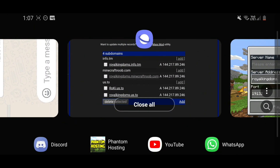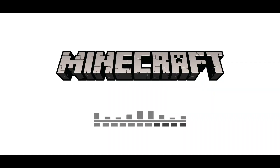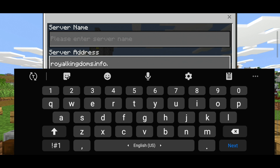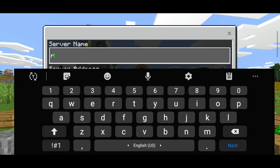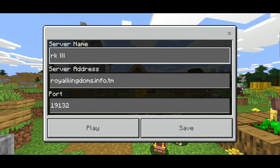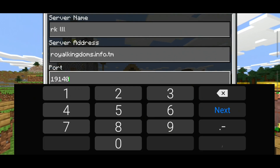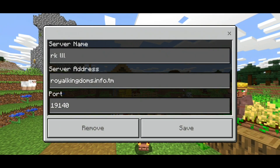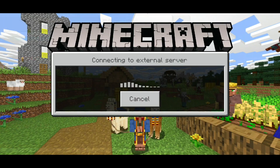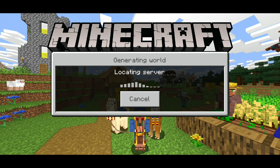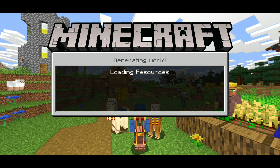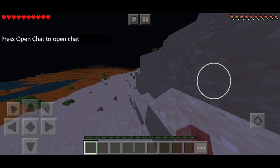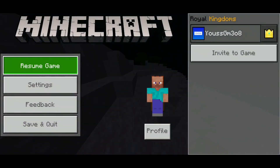Here, royalkingdoms.info.tm — you can name it something. You also have to put the port that comes with the server; it doesn't change. You have to put the original port that came with when you created the server. I'm going to join — as you can see it does work, I can join and play.